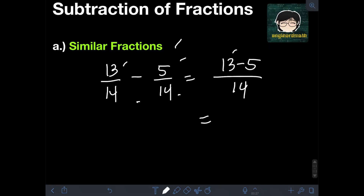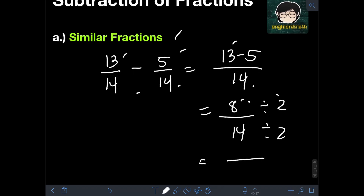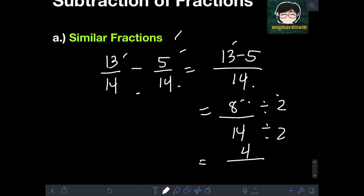For the numerator, 13 minus 5 is 8, over the same denominator of 14. But since 8 over 14 is not yet in lowest terms, we can divide both numerator and denominator by their GCF, which is 2. So 8 divided by 2 is 4, over 14 divided by 2 is 7. Therefore, the final answer is 4 over 7.